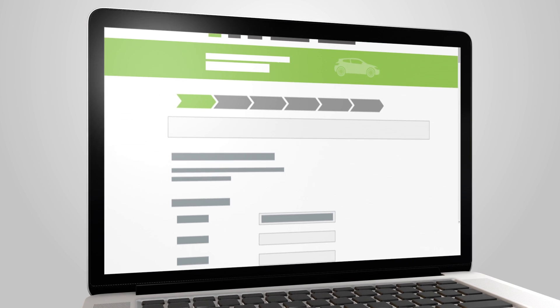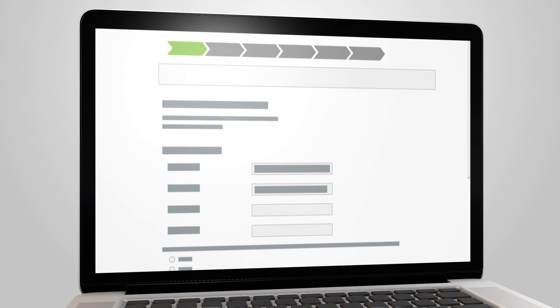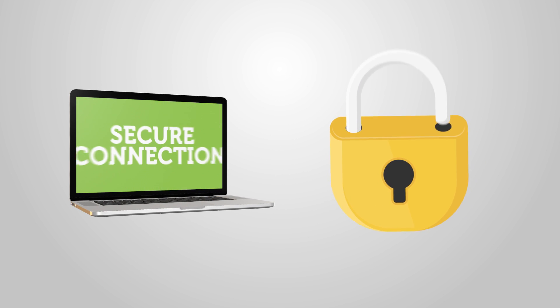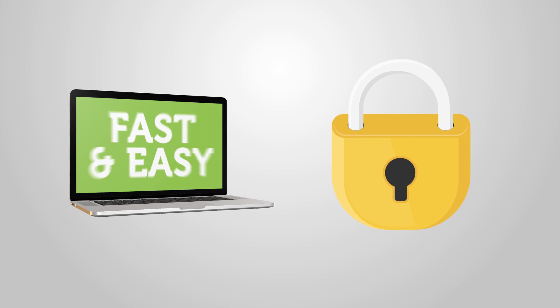Completing a quote is the first step to securing your coverage. When you're ready, you can submit payment over our secure connection. It's fast and easy.